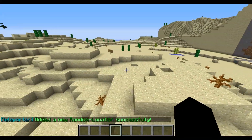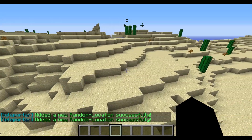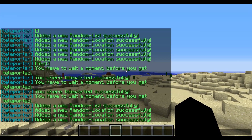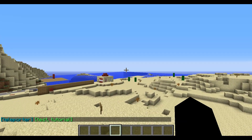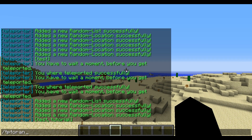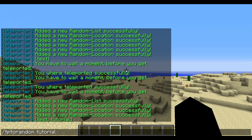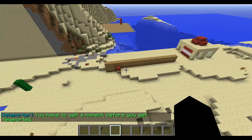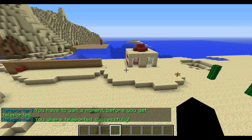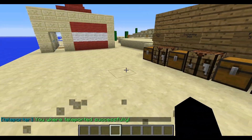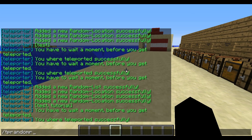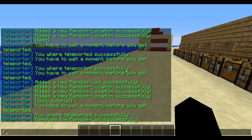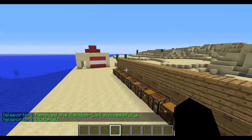We set some locations for the 'tutorial' list as well. Typing slash tpl random list now shows both 'test' and 'tutorial'. We can type tpl random tutorial and get teleported — it works perfectly. To remove a random list, we type slash tpl random remove and then the list name, for example 'test'. Then typing slash tpl random list shows only 'tutorial' remains.